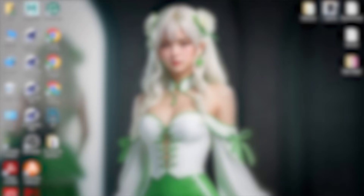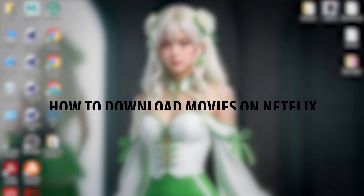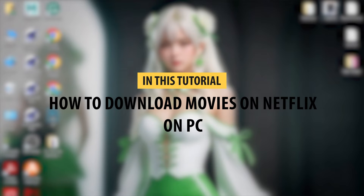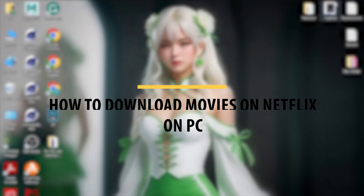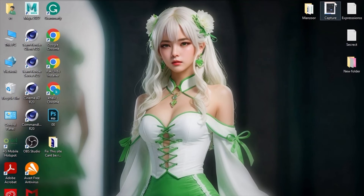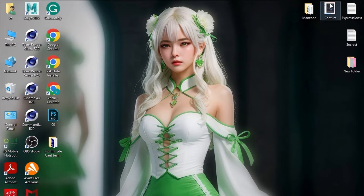Hello guys, welcome to our YouTube channel. In today's video I will tell you how to download movies on Netflix on PC. For this, first of all, if you are using Windows 10, you have to download the app on your PC. For this, go to Microsoft Store.